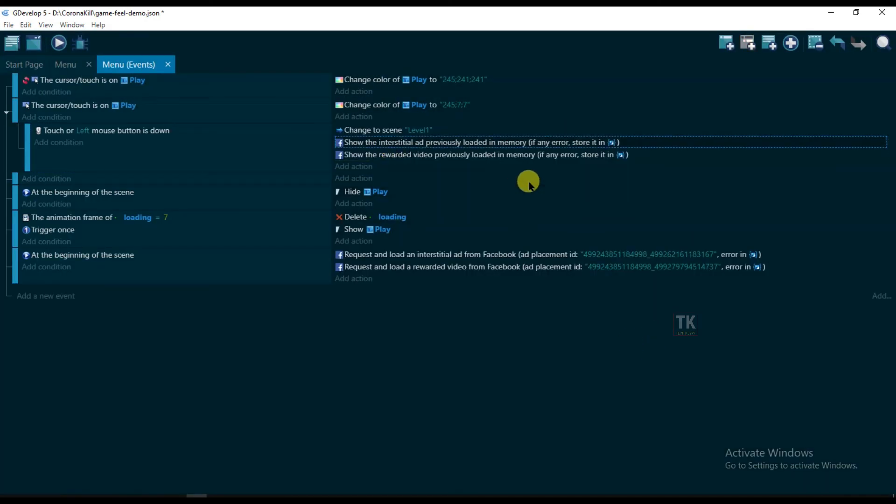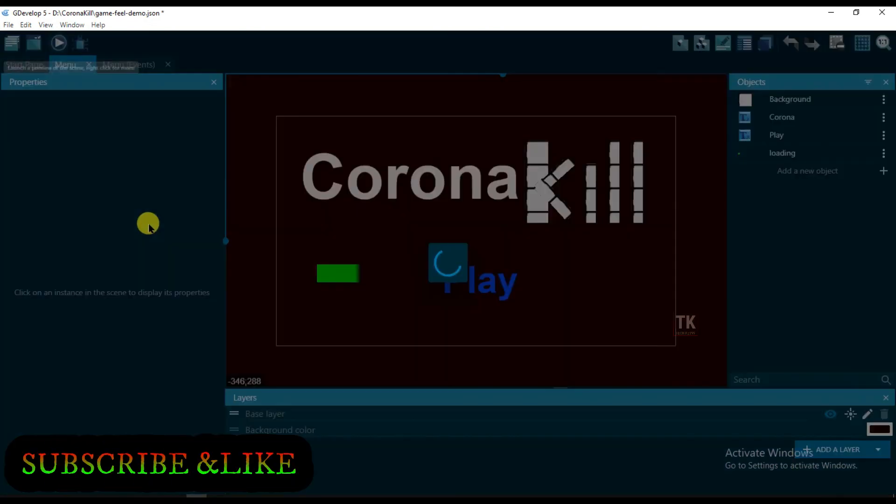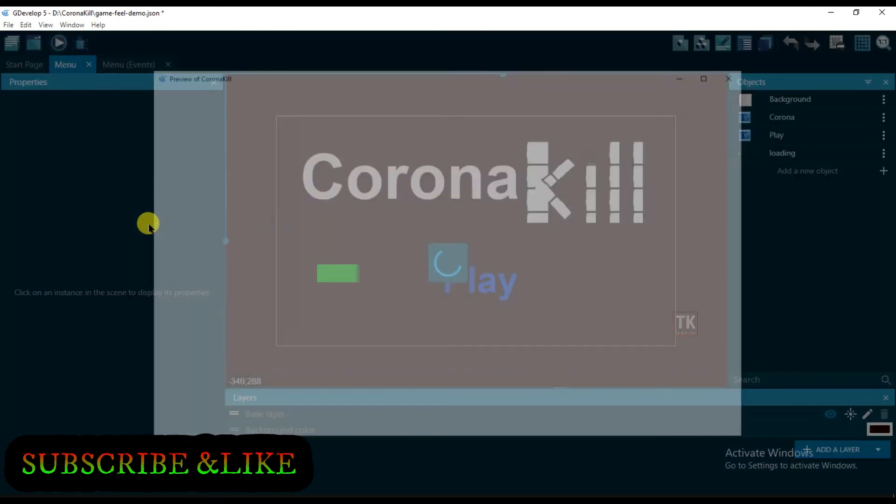So this Facebook video ad will show only on Android phone. Facebook ads will not show in GDevelop preview.